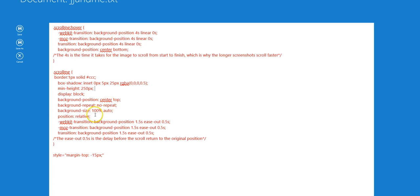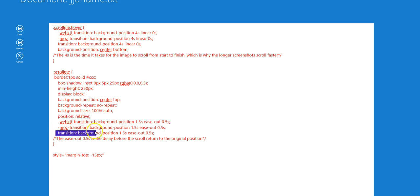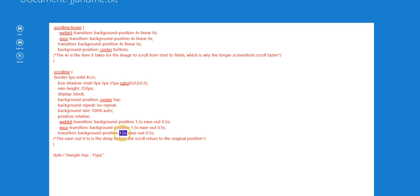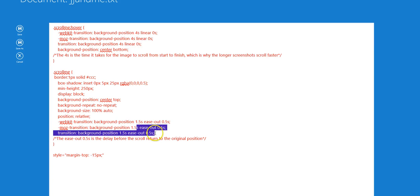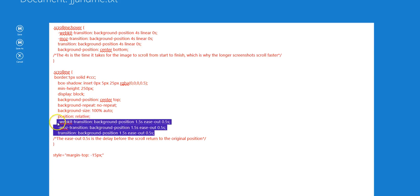This stuff at the bottom is for the transition. The transition is background position and it takes 1.5 seconds with ease out on 0.5 second delay. This is the bit that controls when you move your mouse out of the image to return it back to the original position.